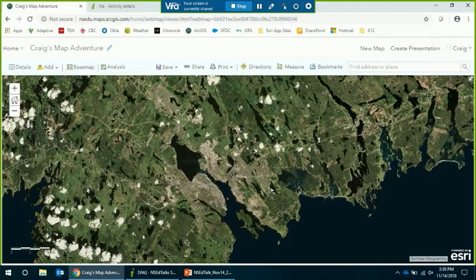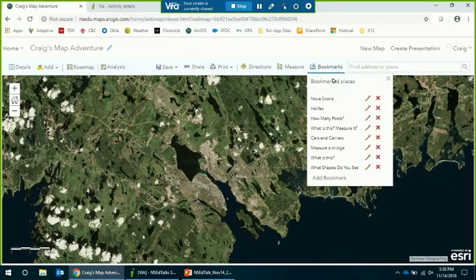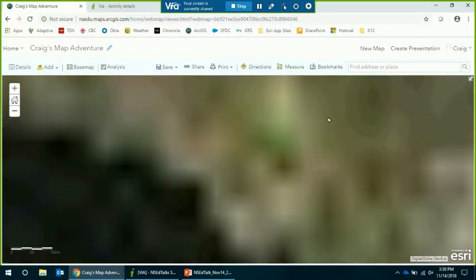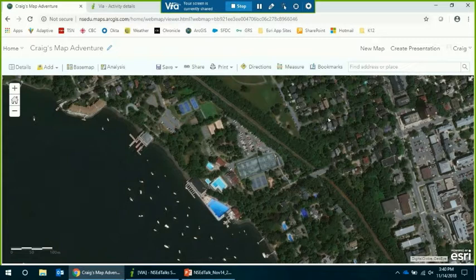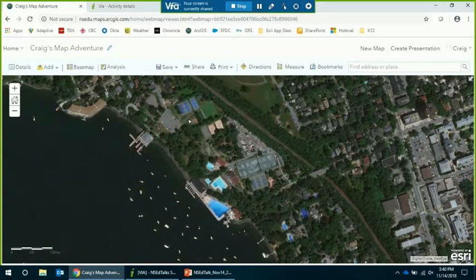I can ask students where Dartmouth is and get them to point and click on the map, or circle it on the whiteboard if we're projecting onto a smartboard. I'll drill in a little more and zoom into another location around Halifax. We're looking at a picture of the Northwest Arm. I could ask students: look in this picture — how many swimming pools do you see? You start having the conversation about what swimming pools look like from above and what color the water is.